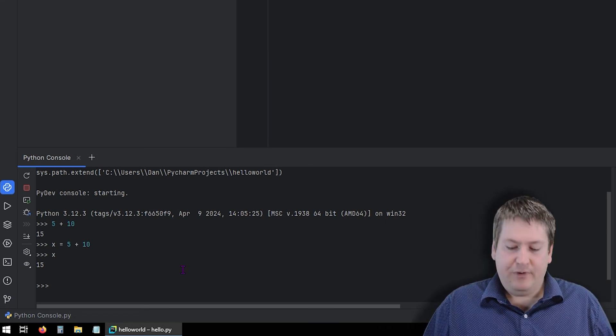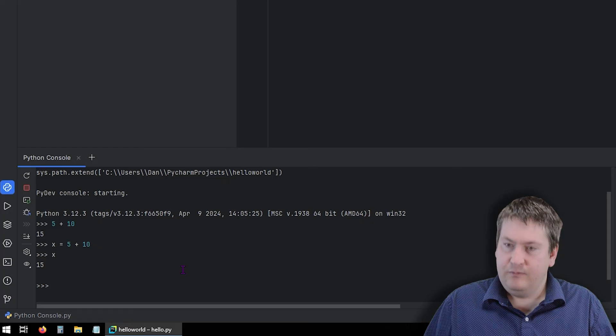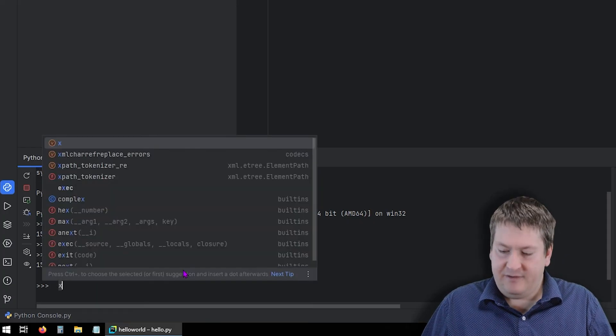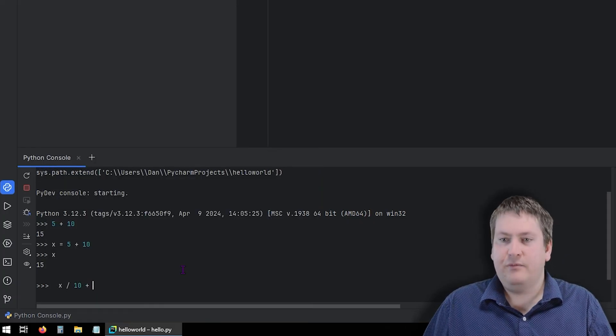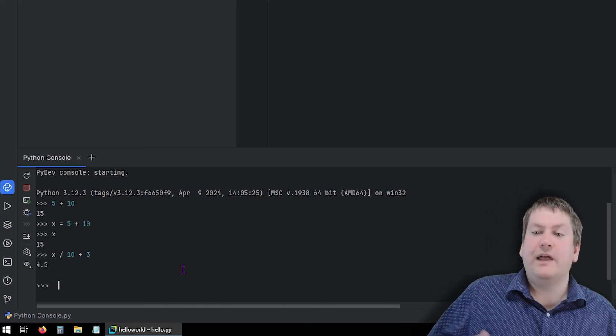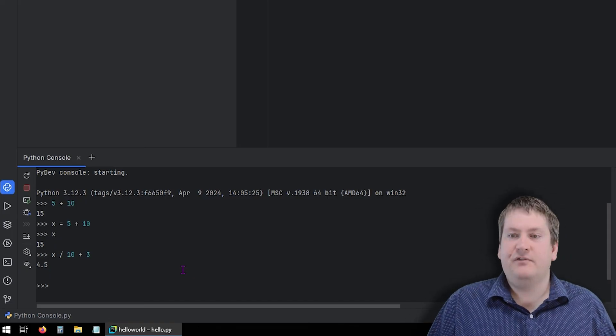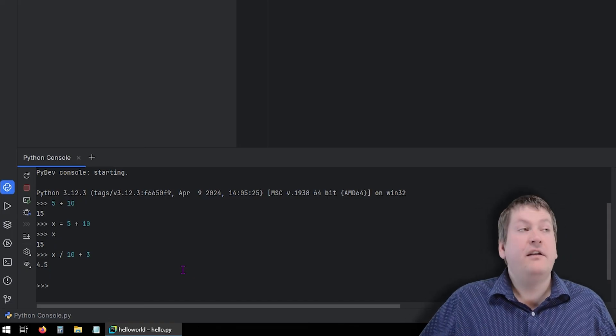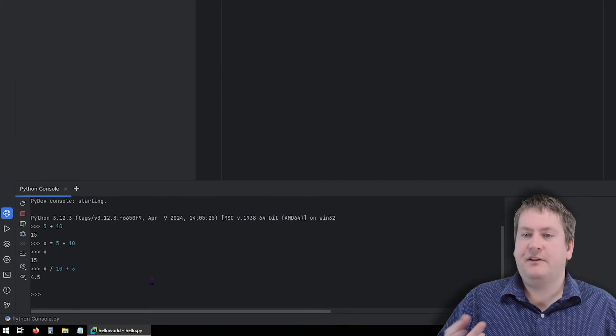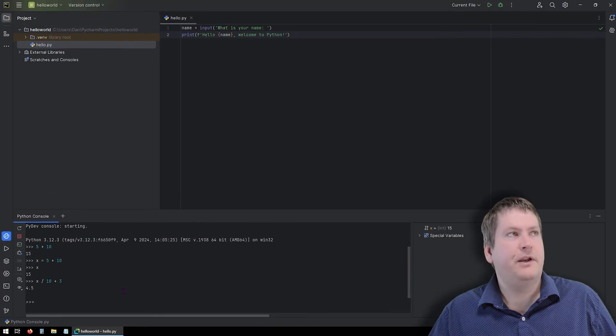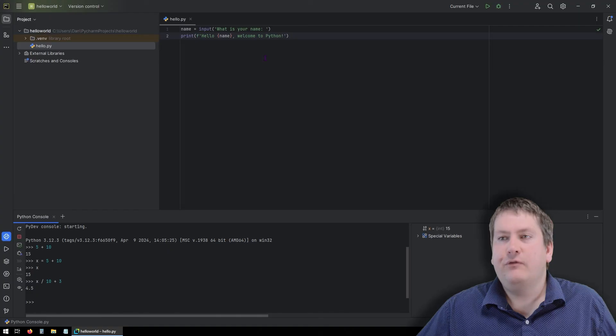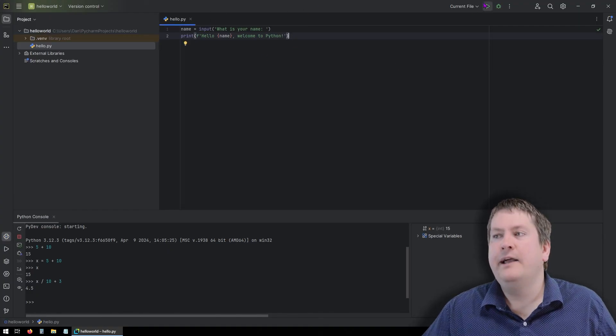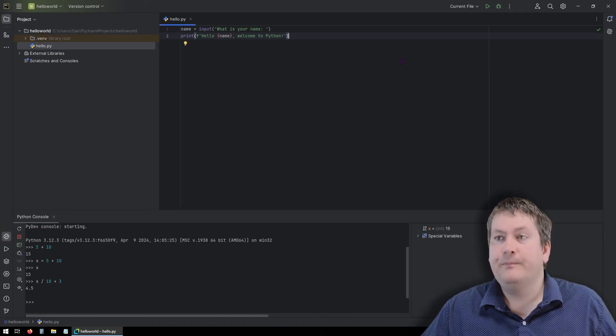So this is great for testing out things before we actually write our program. So for example, if I wanted to say what is x divided by 10 plus 3, we could all do that in the console and get results right away. So it's important to keep in mind, there's two ways to interact with Python through this console down here, which gives us results right away, or more formally through code like hello.py. And then we run it like this.